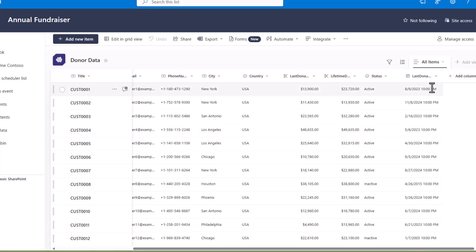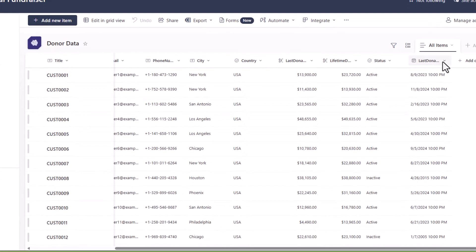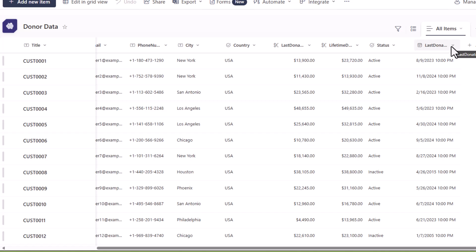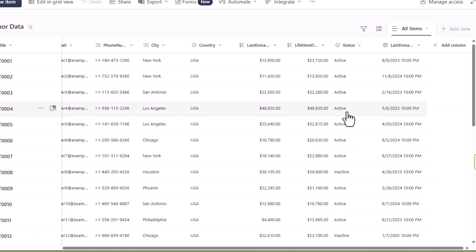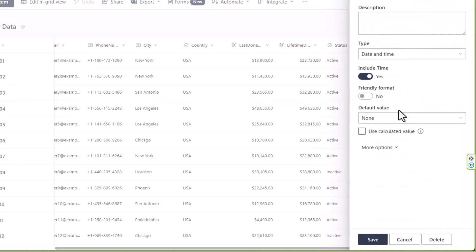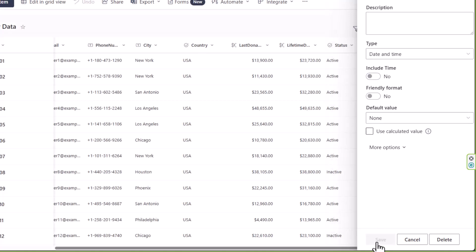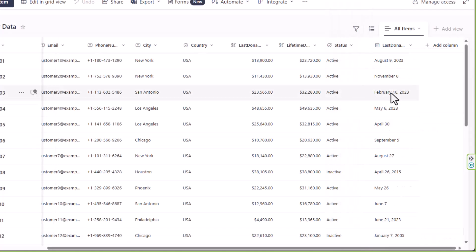Now mine is showing the times for last donation date so I want to change that. I'm going to drop down my date column header go to column settings choose edit and then I'm going to turn off the toggle for include time and save.